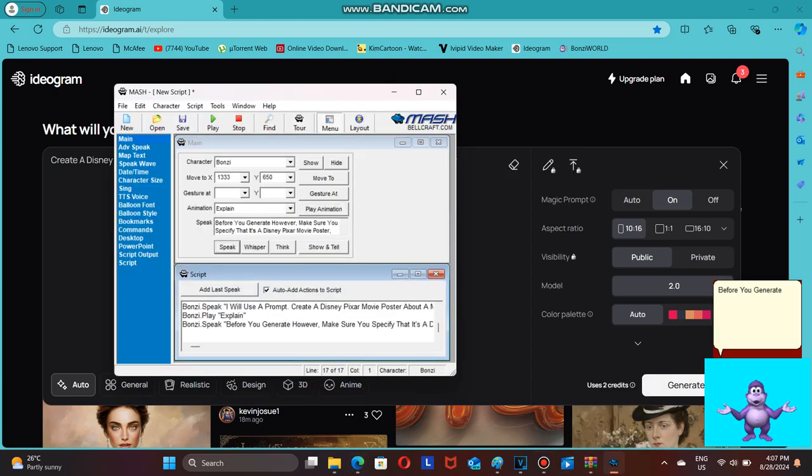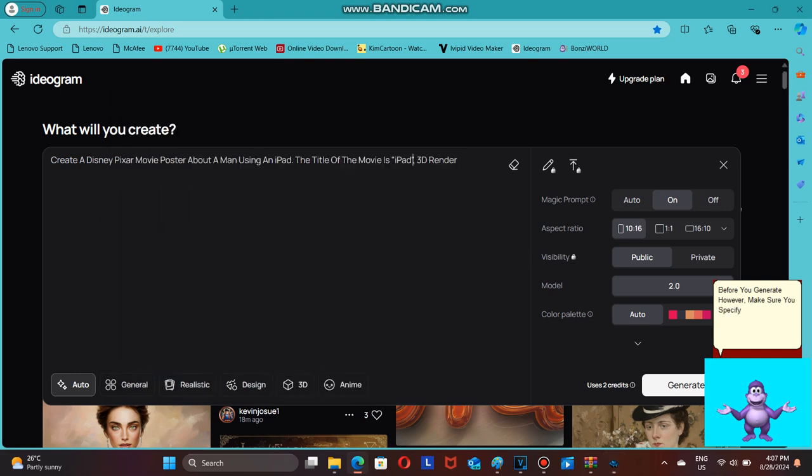Before you generate, however, make sure you specify that it's a Disney Pixar movie poster and it's a 3D render.